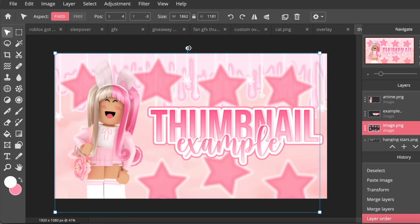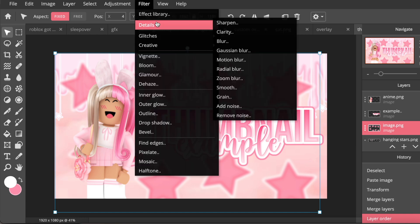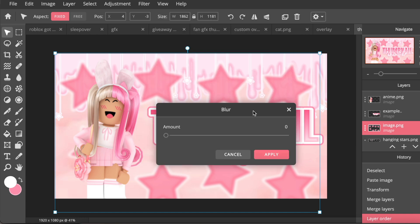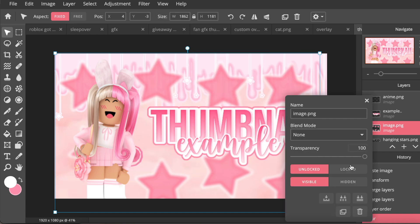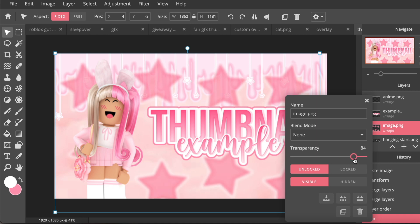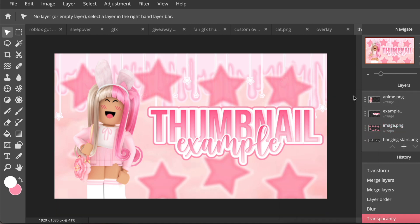So I think I'm just going to blur it a bit more and also put the transparency down like this. And that looks pretty cute. This method can also be applied to other overlays. It can be applied for these slime drips right here.